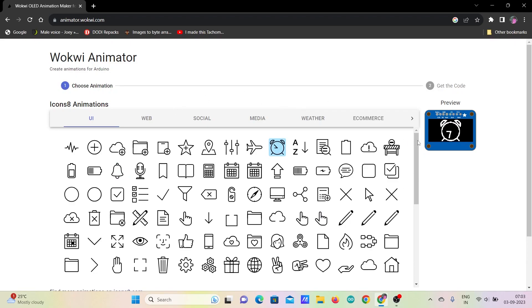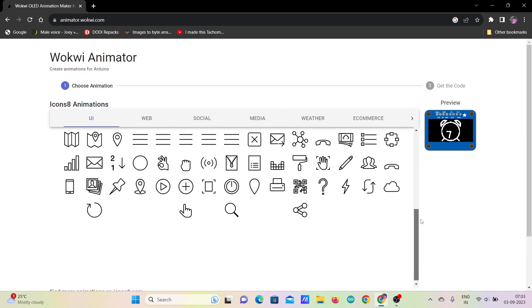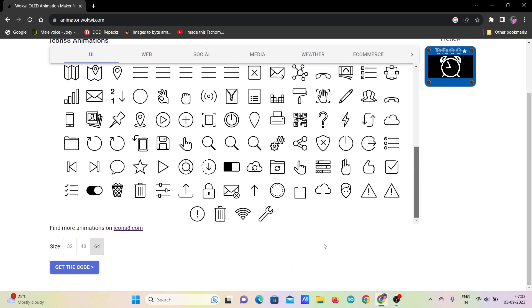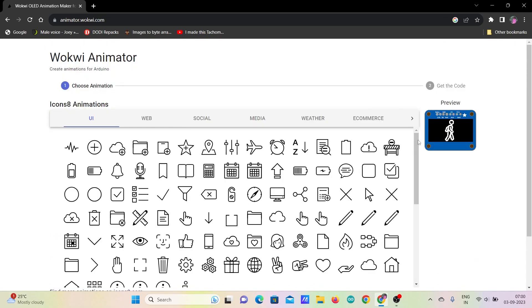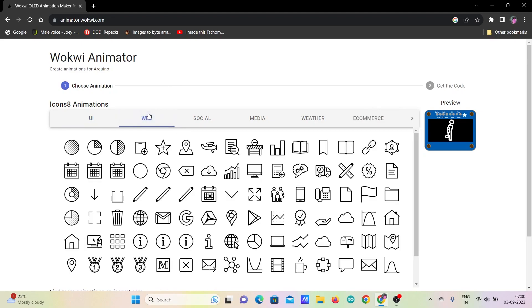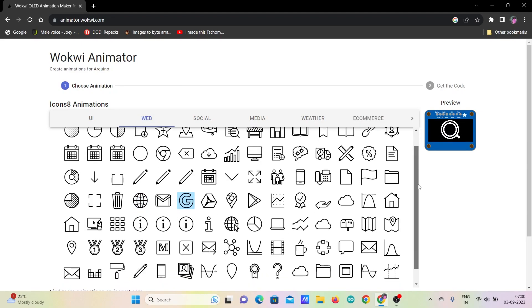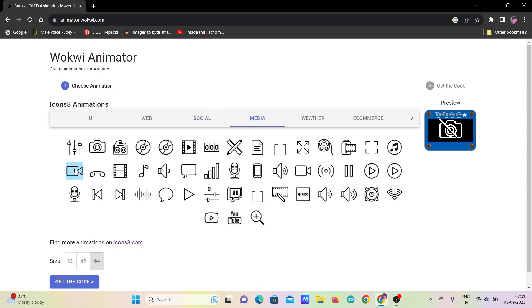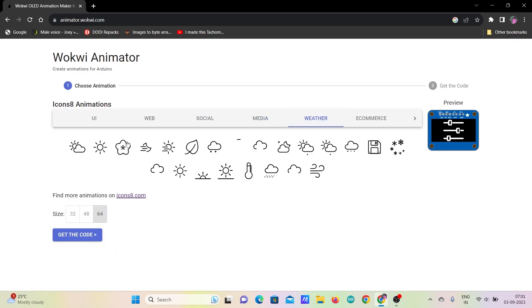You can also select the height of the image which is 32, 48, or 64 pixels. There are other tabs also with animations under different categories like web, social, media, weather, commerce, loader, emojis, gesture, food, sports, and so on.